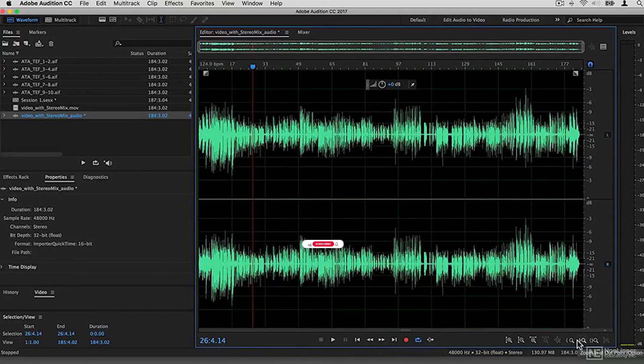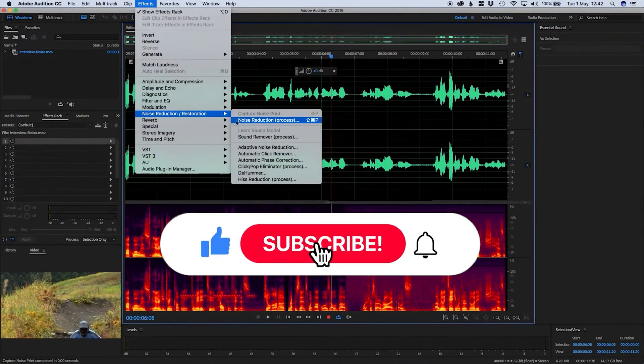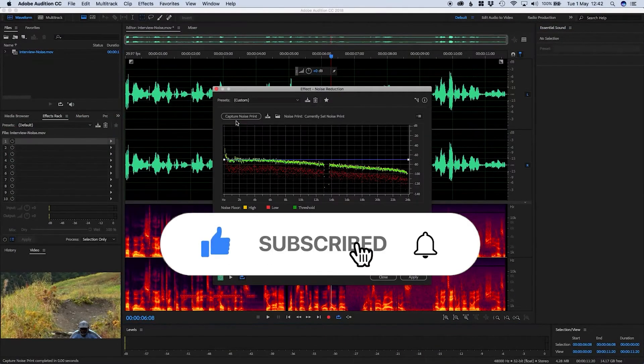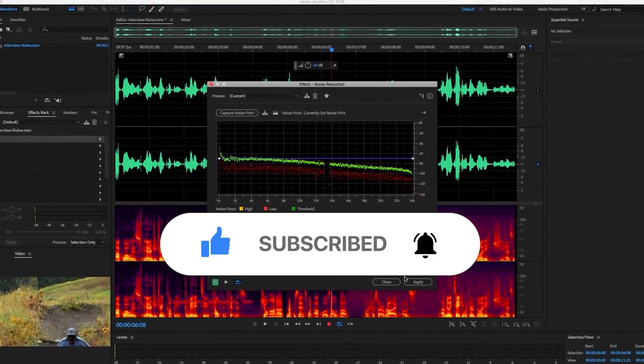If you found this video helpful, make sure to subscribe to the channel. Please like this video and leave a comment below. I'll see you in the next video. Bye, have a nice day.